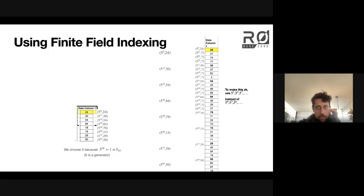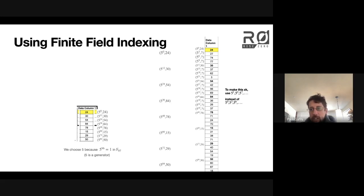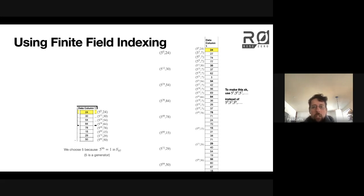To make this protocol zero-knowledge, all we need to do is shift our evaluation a little bit. Instead of evaluating on 5^0, 5^3, 5^6, we evaluate on 5^1, 5^4, 5^7 — a coset shift. Then when we later do our FRI queries, we'll be able to maintain a zero-knowledge protocol.